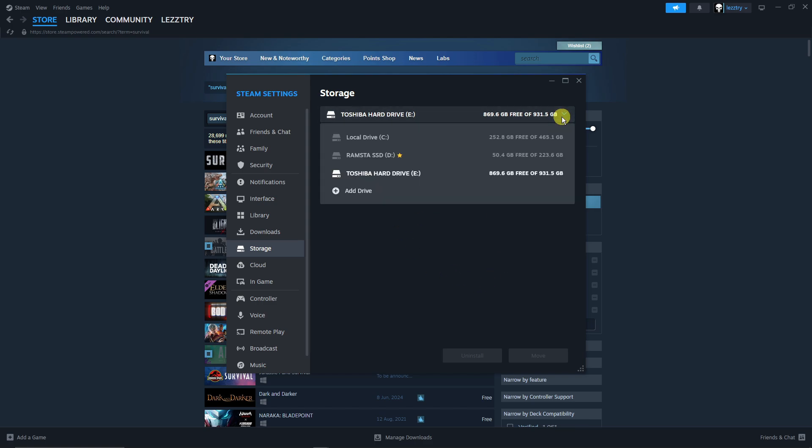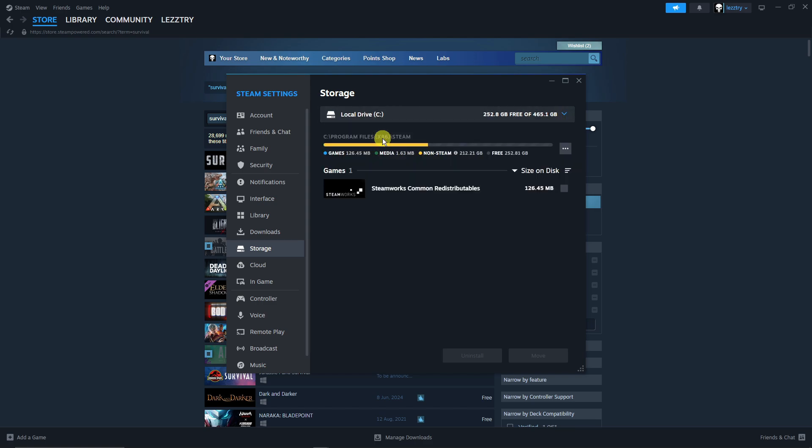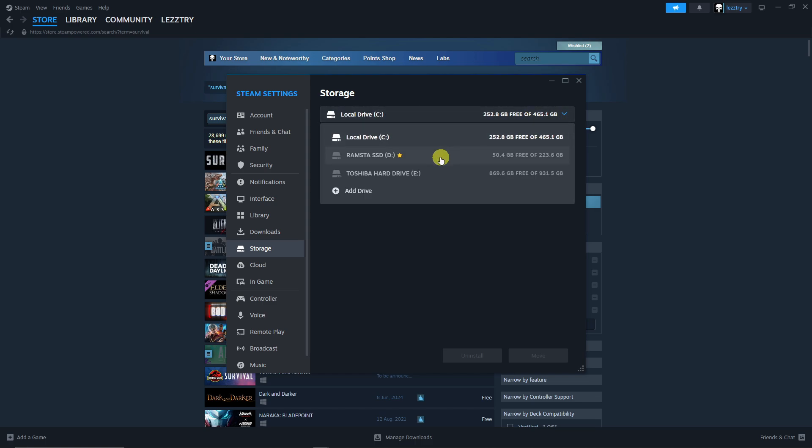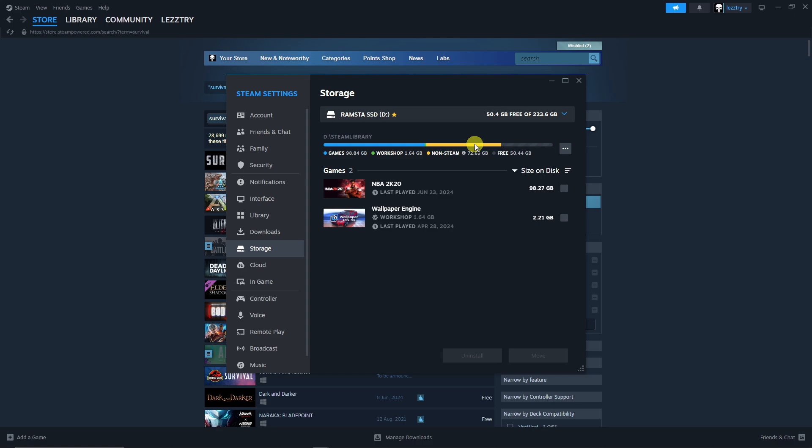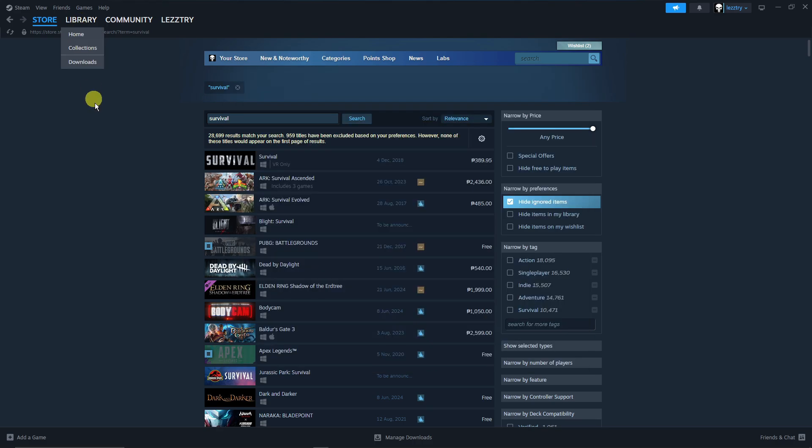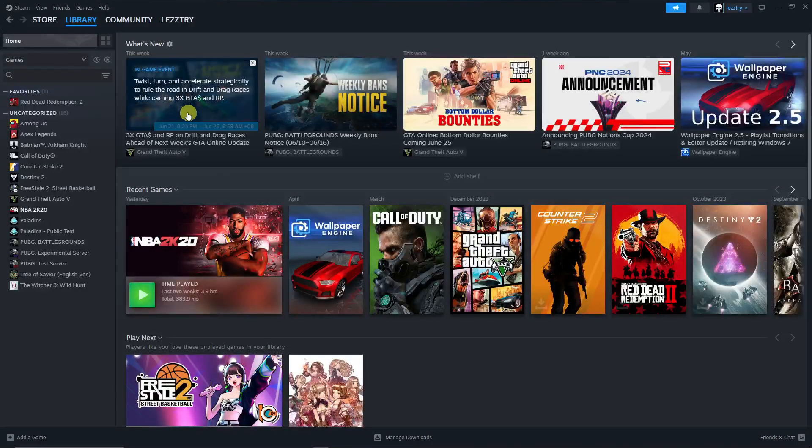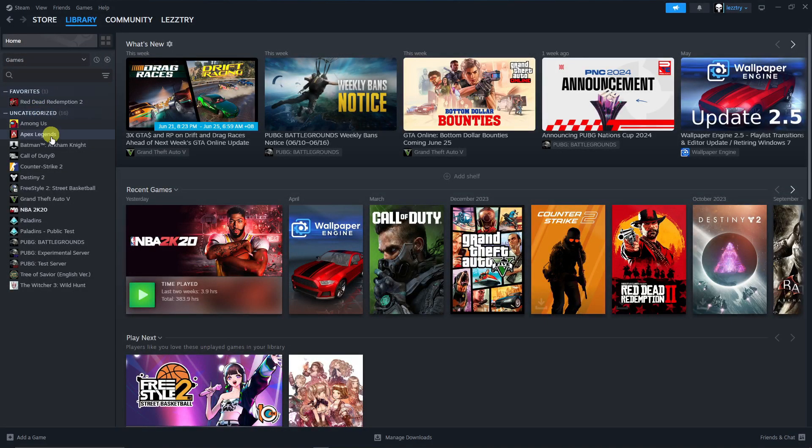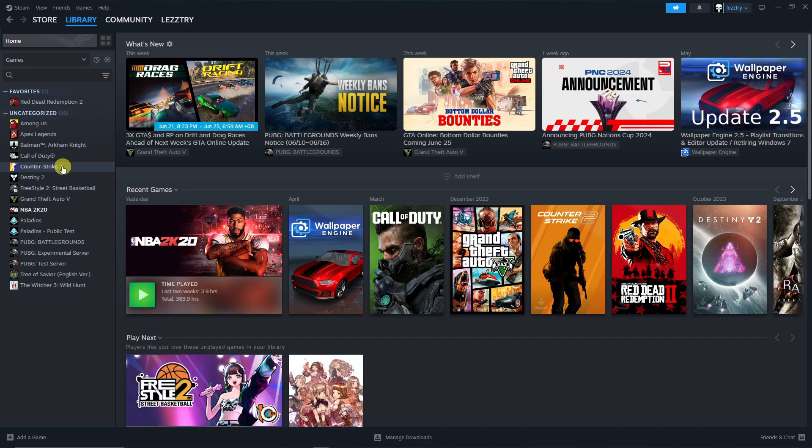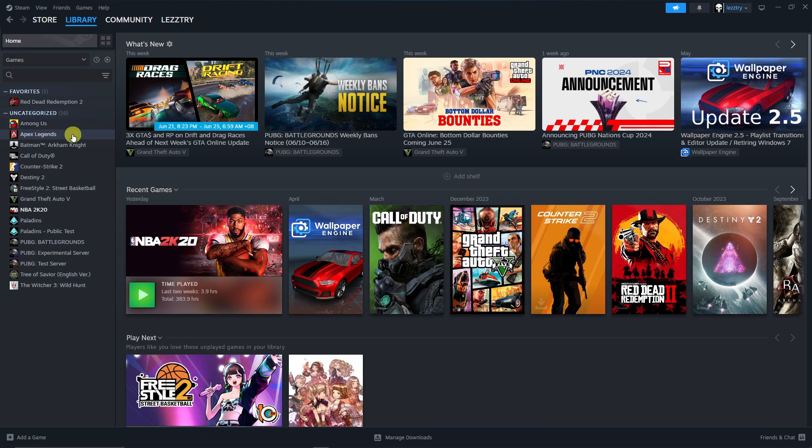Now since we have talked about uninstalling, let's talk about installing. So for example you have a lot of games basically unupdated or not updated or uninstalled, and you want to install them by a mass install or at the same time.